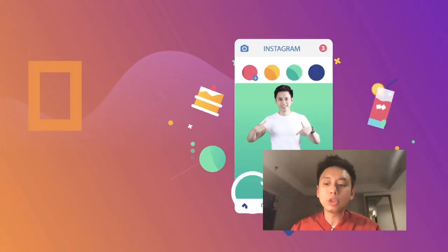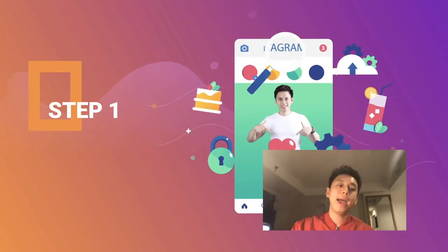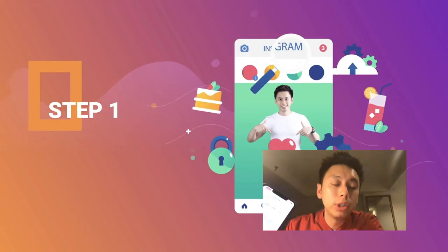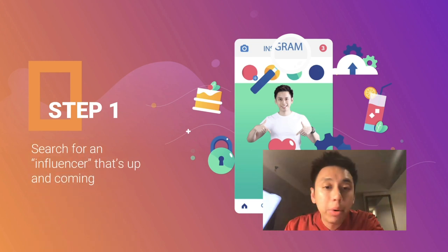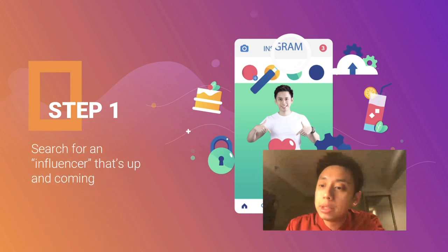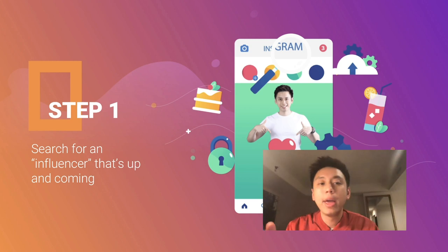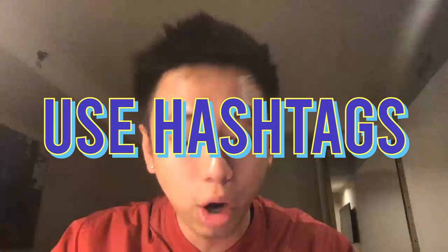Step number one out of the nine-step process is really going on Instagram and searching for an influencer that is up and coming. The way we're gonna do that is we're gonna hop over to my Instagram right now. The way to search for these influencers, thought leaders, experts, or authors is just by searching them utilizing the hashtags on Instagram.